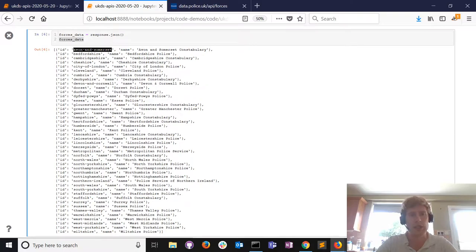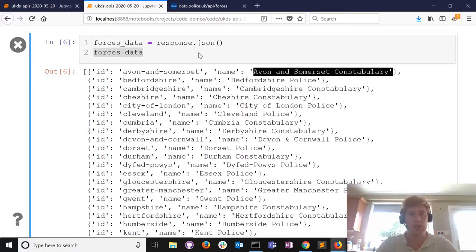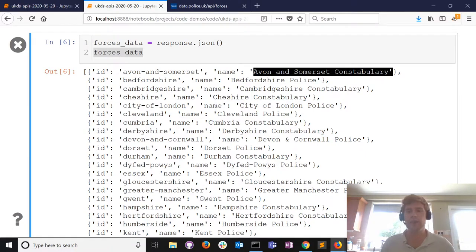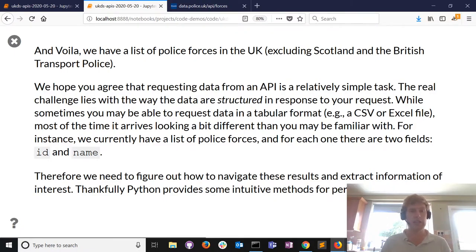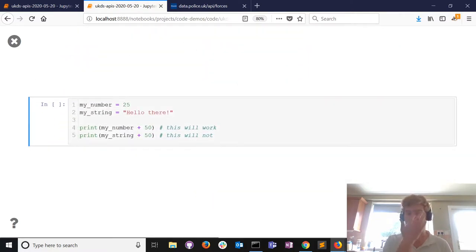When we call that variable it lists all the forces in the UK. It's a slightly unfamiliar data structure - a long list where each force has two variables: an id variable with the unique ID of that force, and a name variable. The data hasn't been returned in the tabular format we're used to - it comes back in JSON format. Python gives us lots of ways of manipulating that type of data. We've been able to get a list of all police forces, excluding Scotland and BTP.